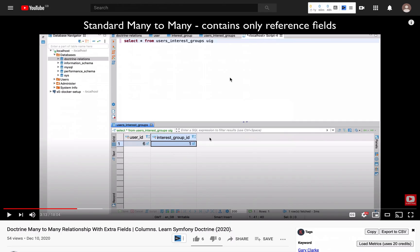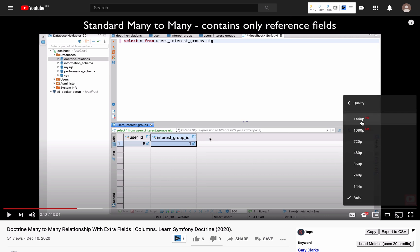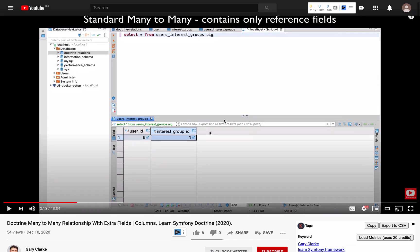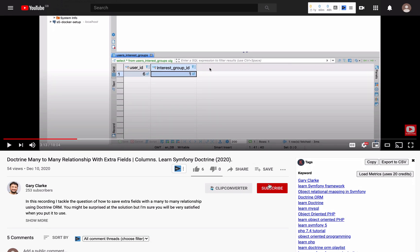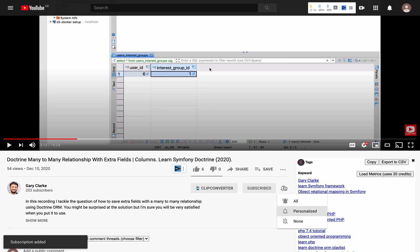Before we get into that, just a note that we're recording in high resolution so you don't need to watch on a blurry screen — choose high definition if that works for you. And if you'd like to join a growing group of PHP developers and take your skills to a new level, all you need to do is subscribe and click the little notification icon.